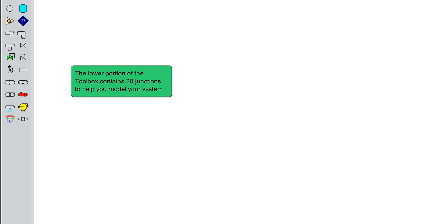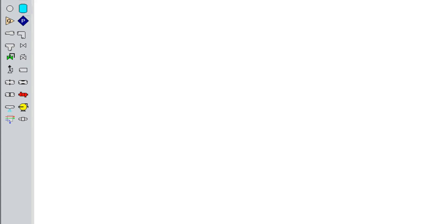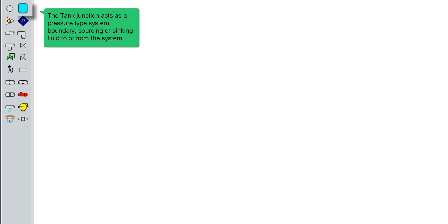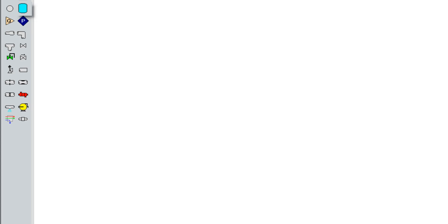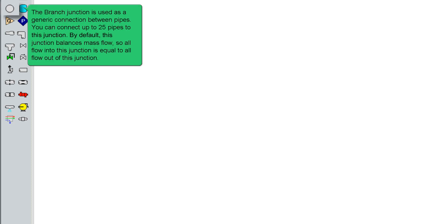The lower portion of the toolbox contains 20 junctions to help you model your system. The tank junction acts as a pressure type system boundary, sourcing or sinking fluid to or from the system. The branch junction is used as a generic connection between pipes. You can connect up to 25 pipes to this junction.